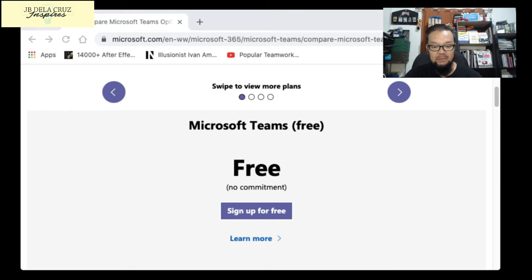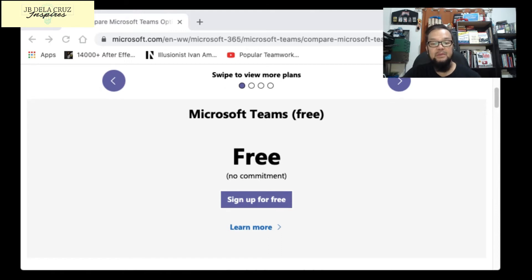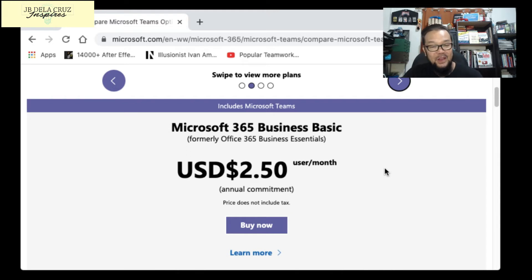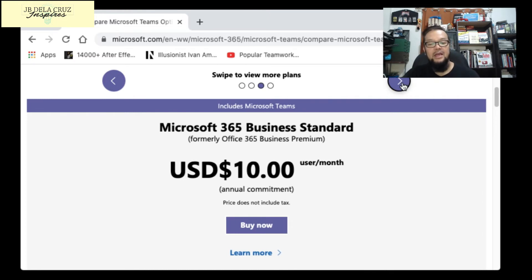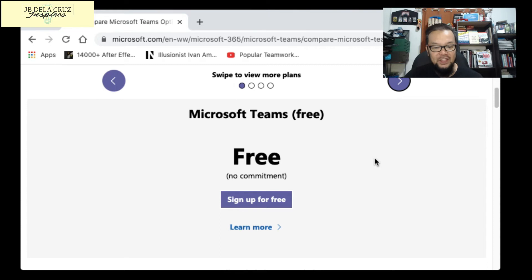Microsoft Teams also has a free plan with no commitment, but it has limits. The next plan is Microsoft 365 Business Basic at $2.50 per user per month. Then there's Microsoft 365 Business at $10 per user per month, and Office 365 E3 at $20 per user per month. All contracts are one year. Try the free version first, and it's best to have this installed if you deal with corporate clients, since most companies use it.